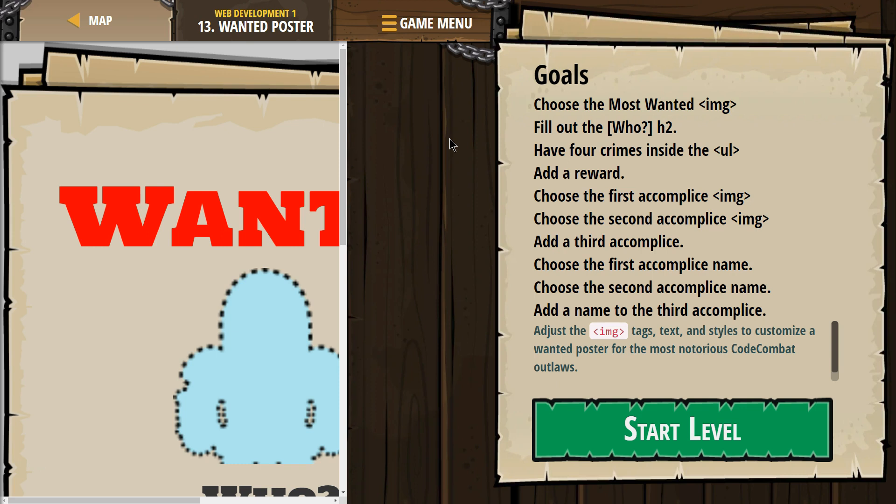Goals: choose the most wanted image using the IMG tag. Fill out the Who using an H2, which is a heading 2 size. Have 4 crimes inside the UL, which is an unordered list.